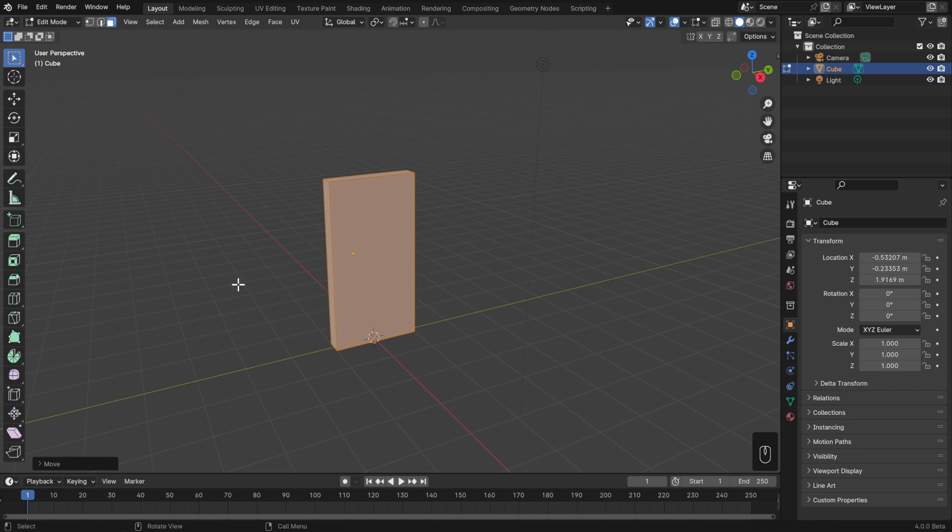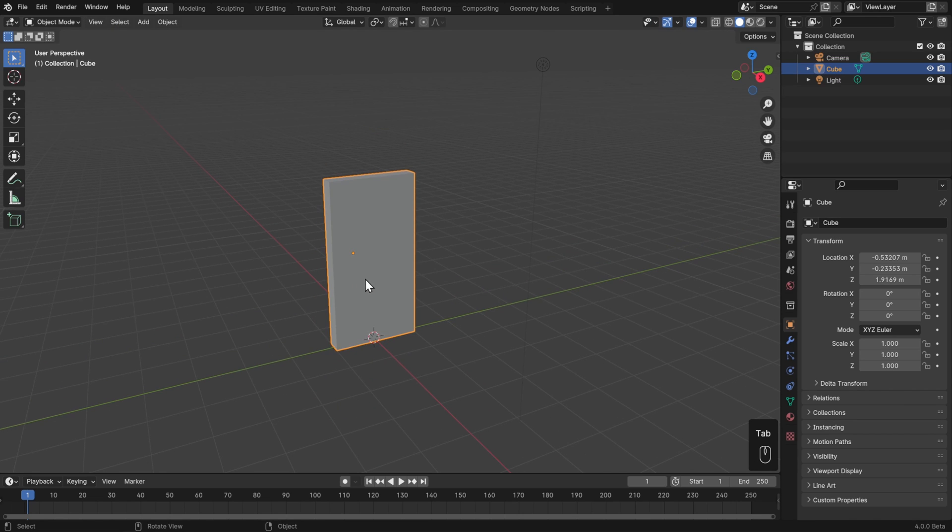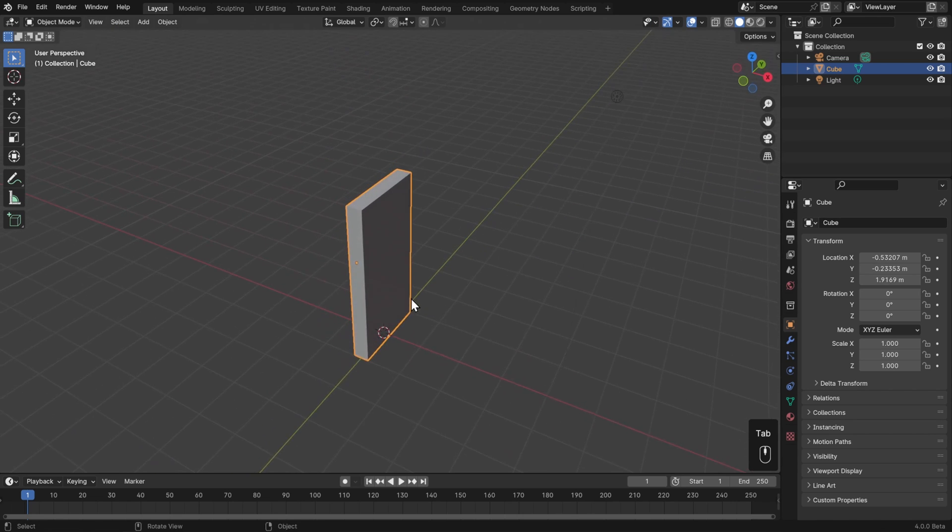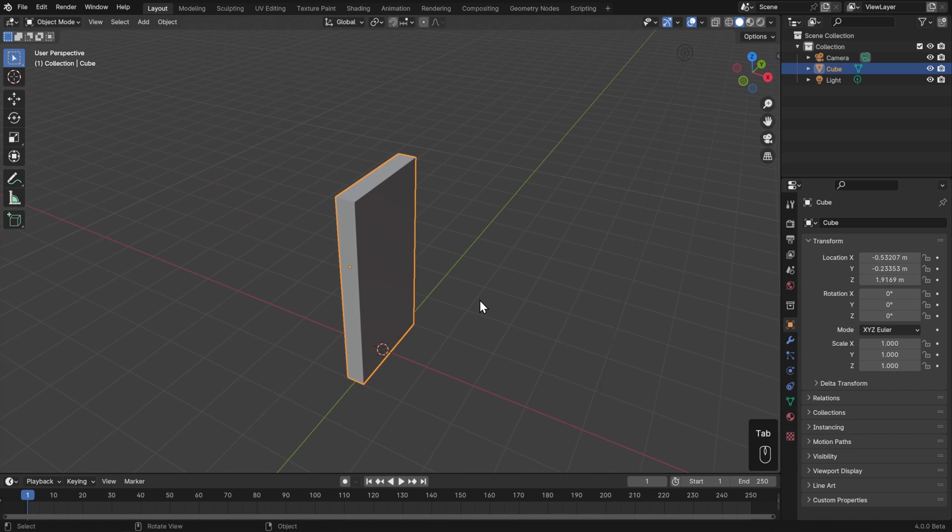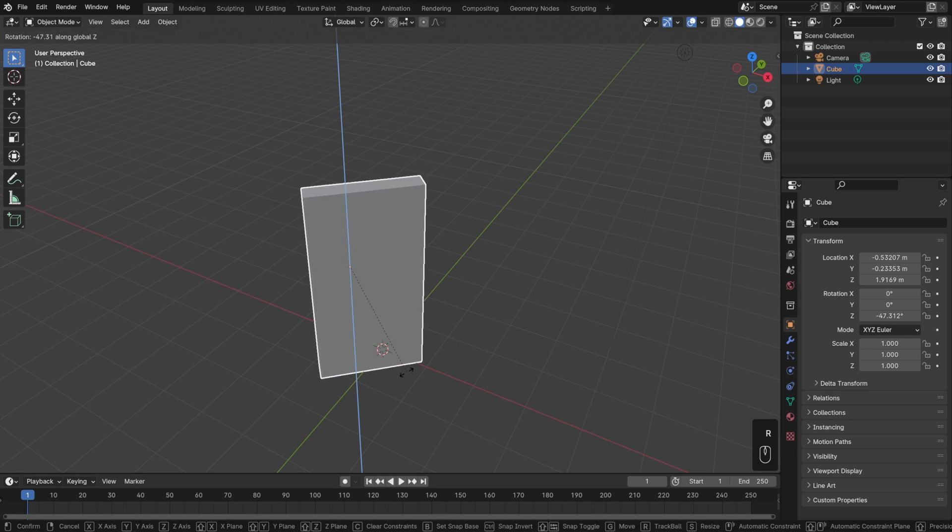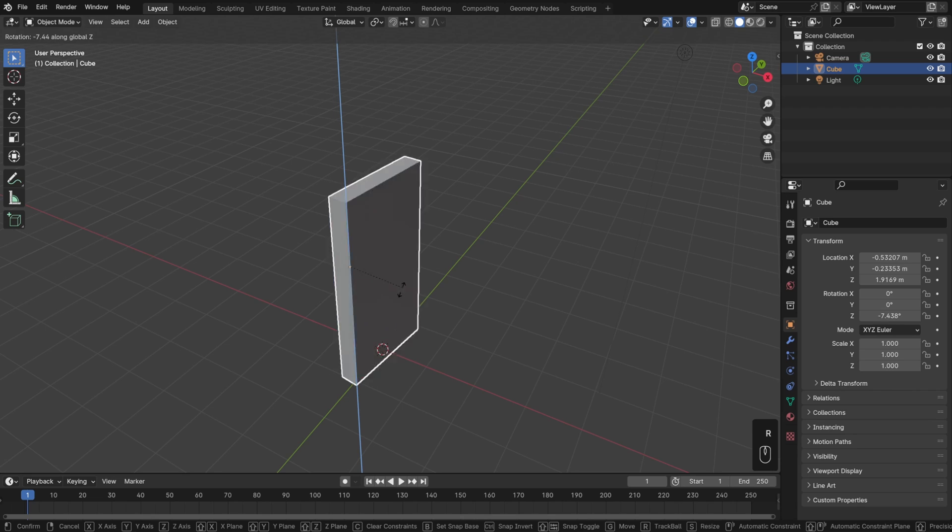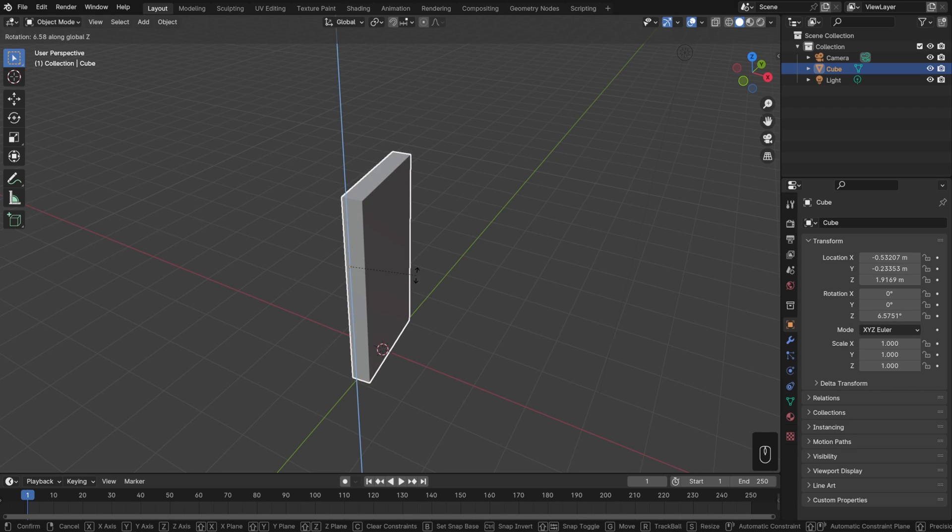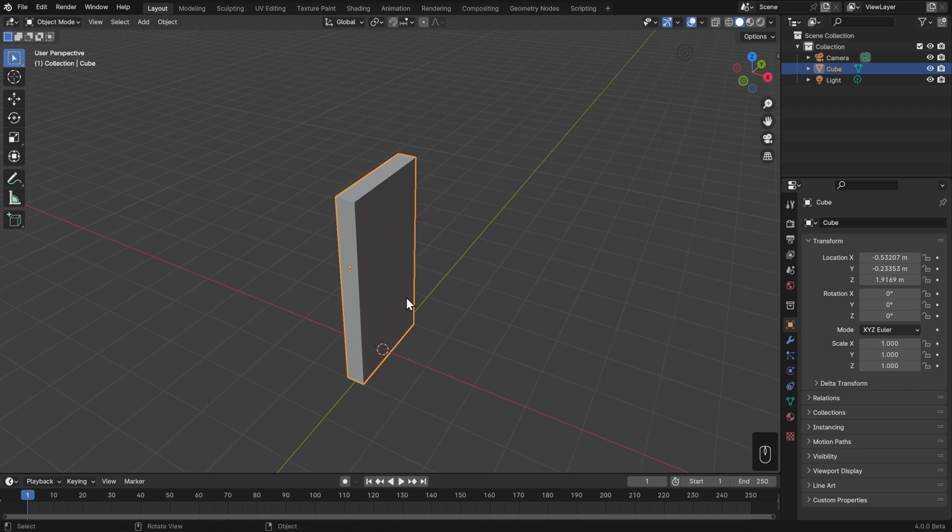Now I'll hit tab to go into object mode, and let's say I wanted to animate this so that it swings along its hinges. Well if I hit R and then Z to rotate it along the Z axis, that's not quite right. What we want is for it to rotate around this edge along the side. In order to do that, we need to place the object origin there.